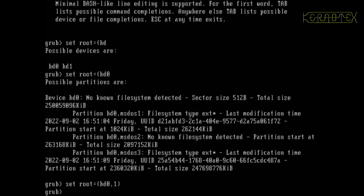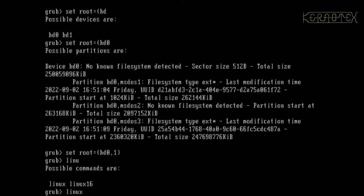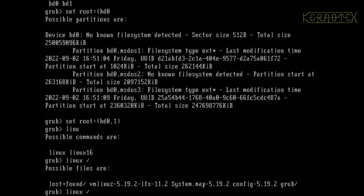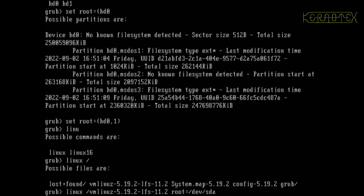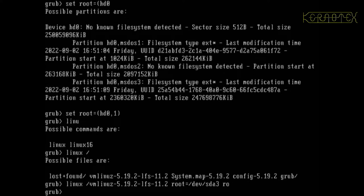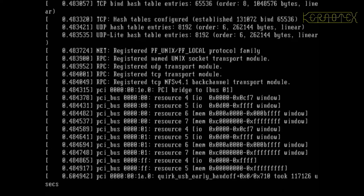And then we want to... is it set kernel, is it... or is it linux? Forward slash. Yep, this is it. I think we want vmlinuz. Root equals /dev/sda3 was our root partition. And don't forget the read-only on the end. Yep, that's loaded the kernel. And now all we need to do is type the command 'boot'. And yes, it's booting.